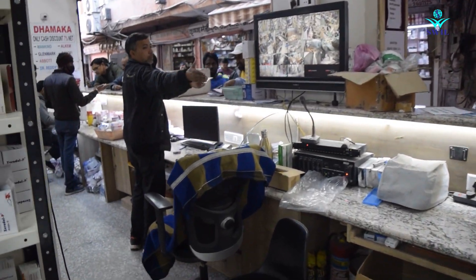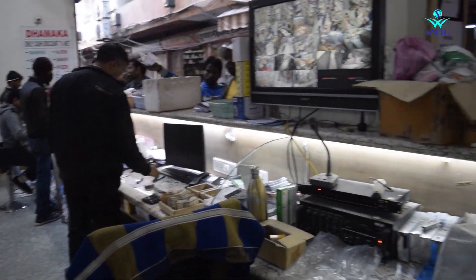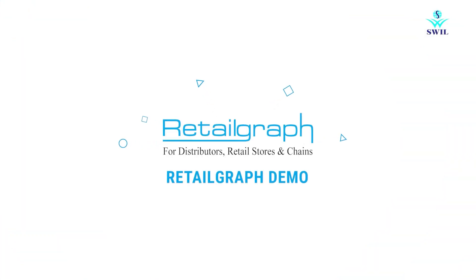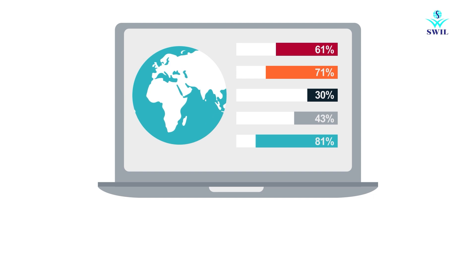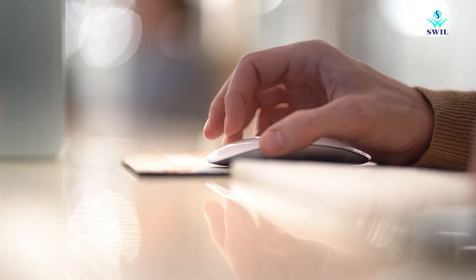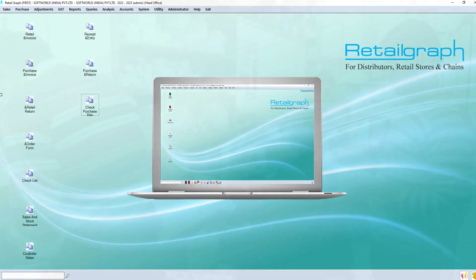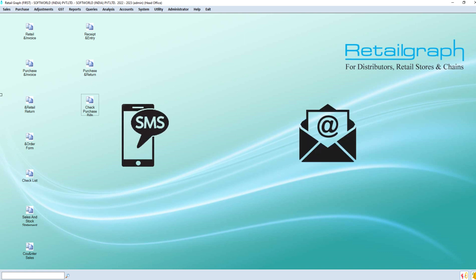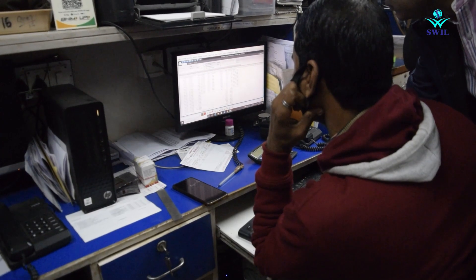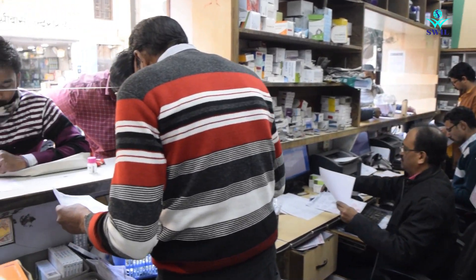If you are owner of multiple pharmacy businesses and want to check all accounts and inventories in one place, then Retail Graph pharmacy business software is the best solution for you. Retail Graph is a leading pharmacy business management software that offers a diverse range of functions for all sizes of businesses. It provides a simple billing solution along with SMS and email marketing, and allows pharmacy business owners to track business growth smartly.